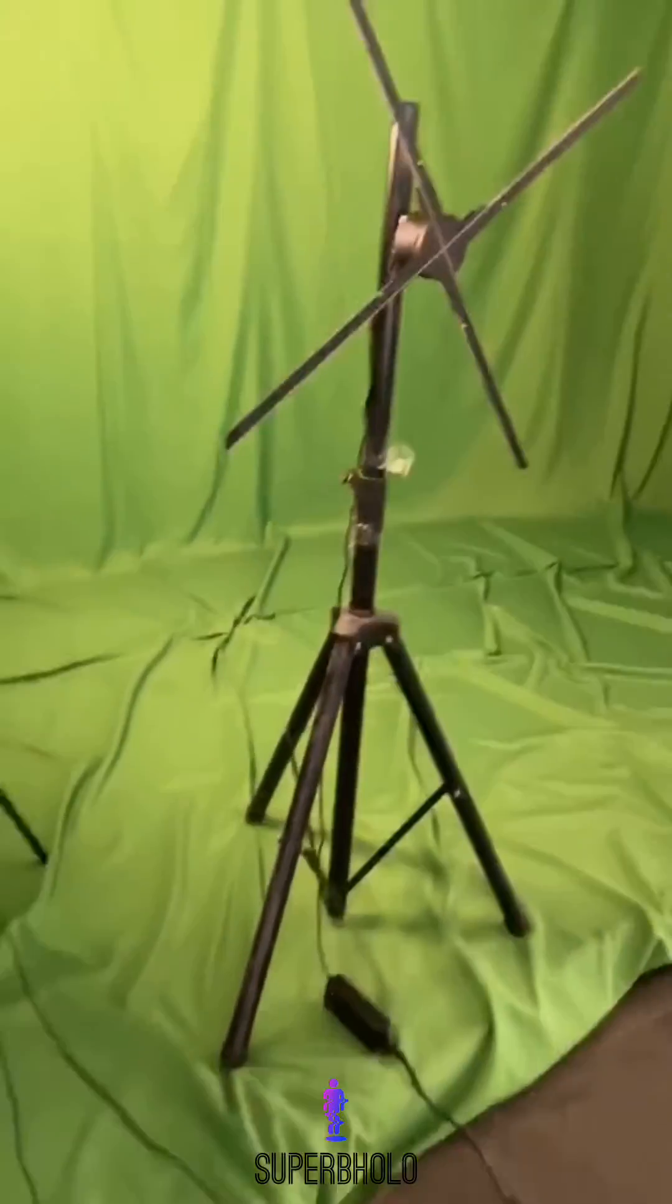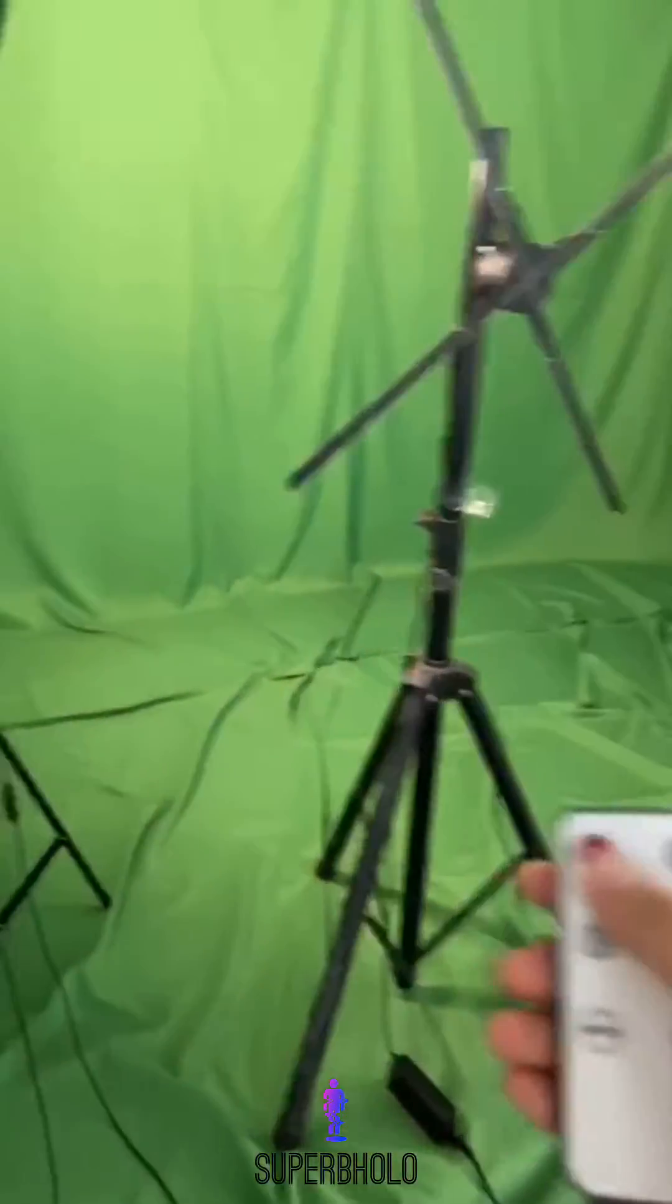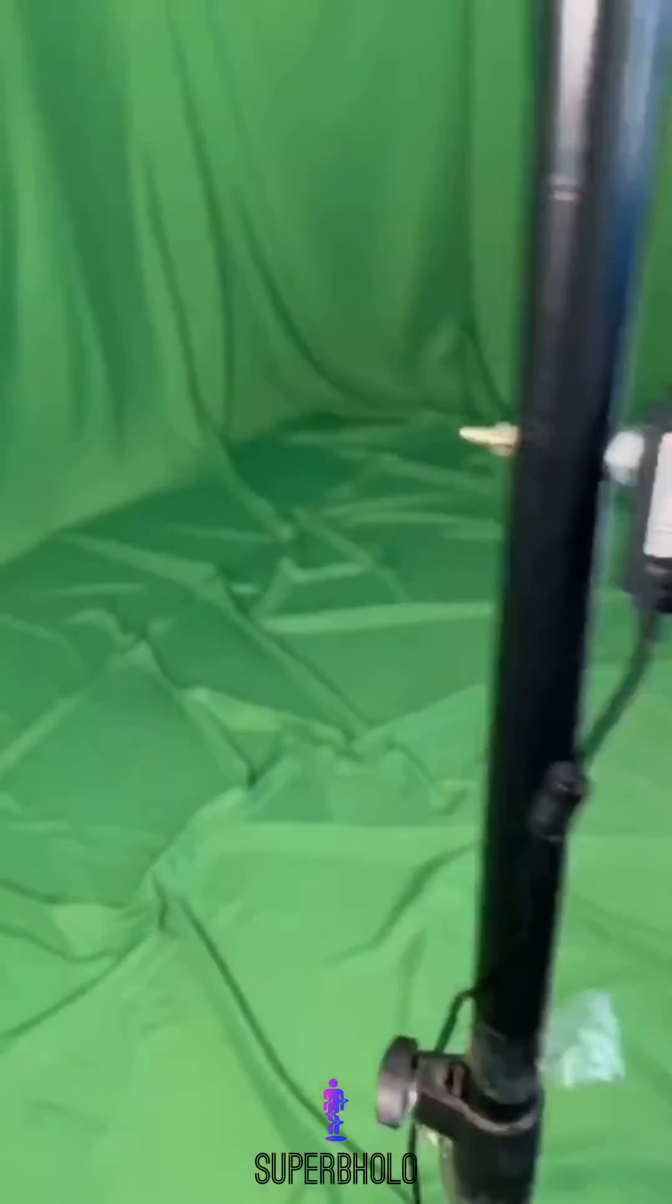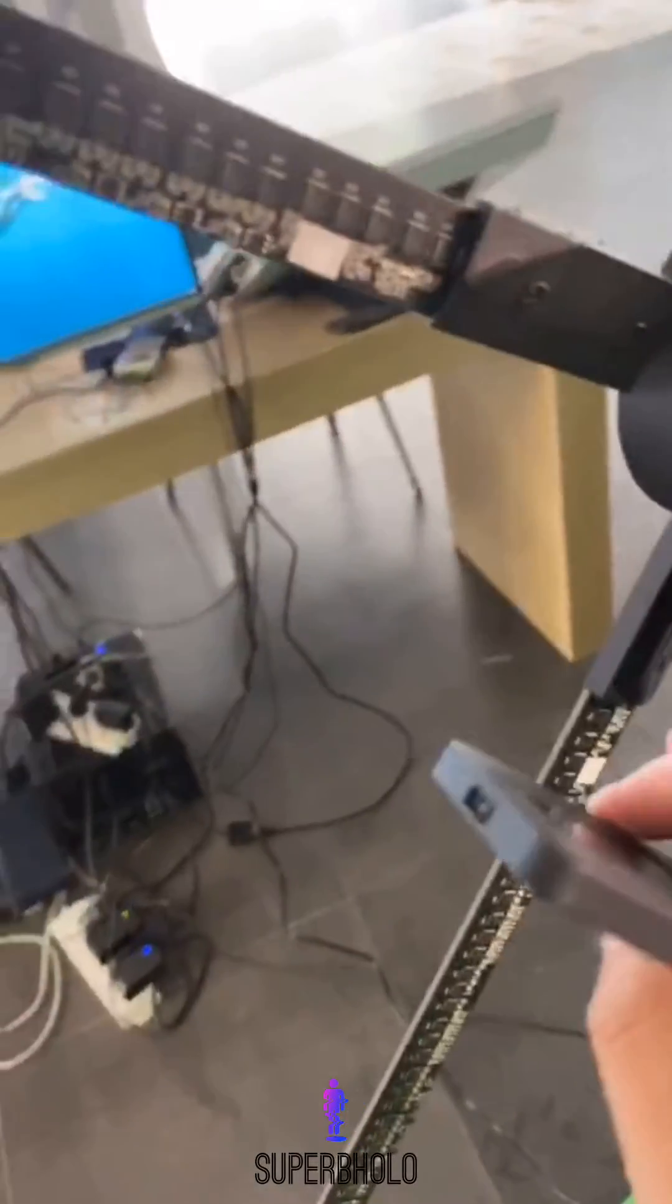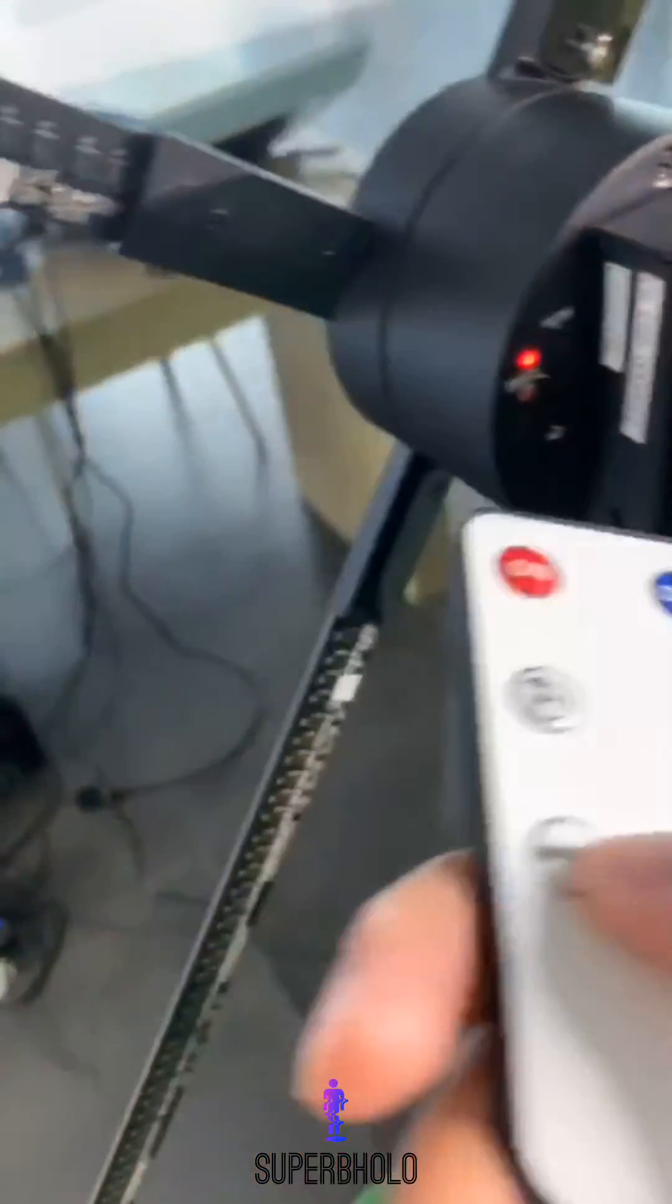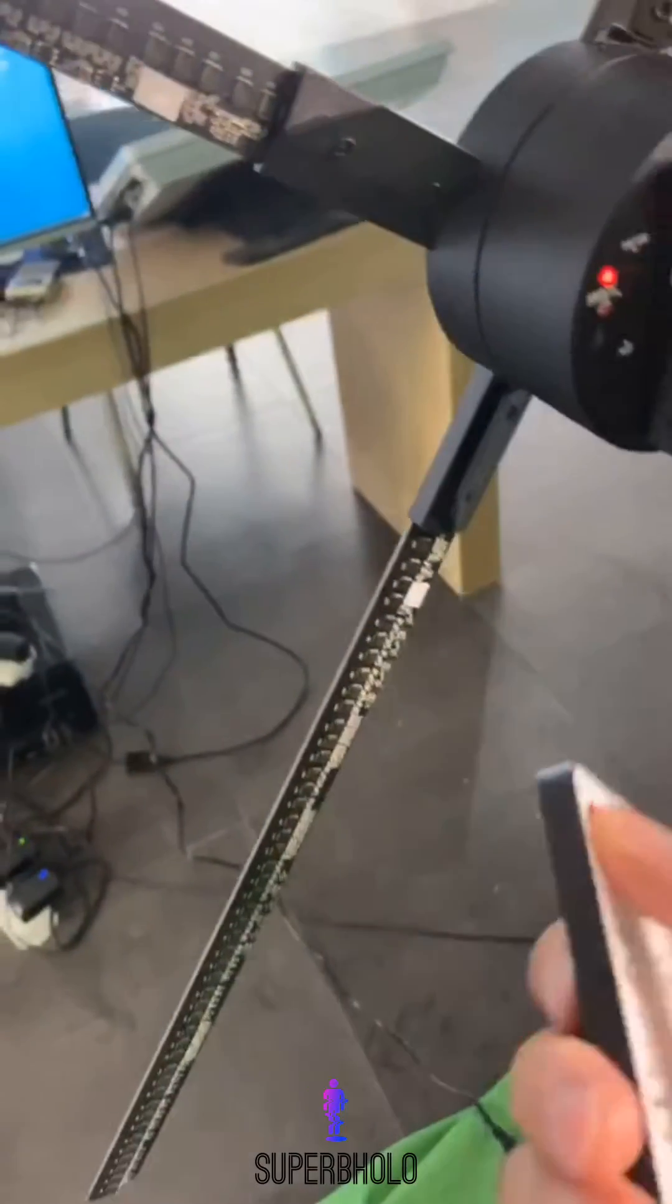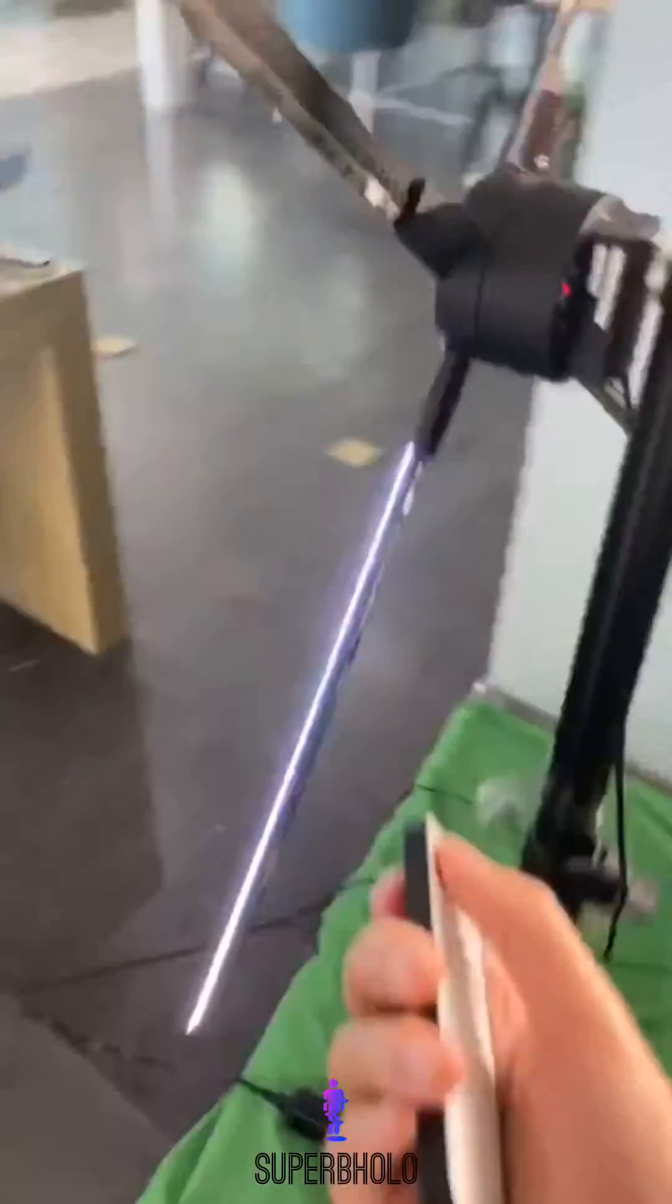Hey guys, this is Joe from SuperbHola. So now let me teach you how to operate our new model SH80. Let's pair the remote control first, press the button on device and the remote control to pair.